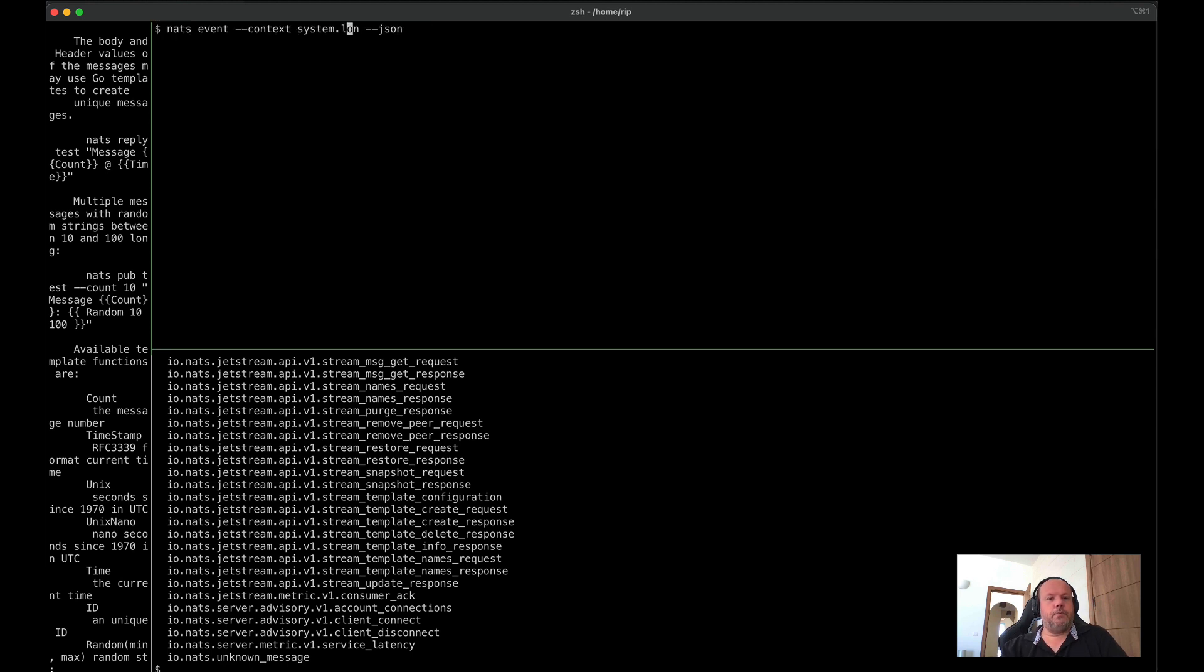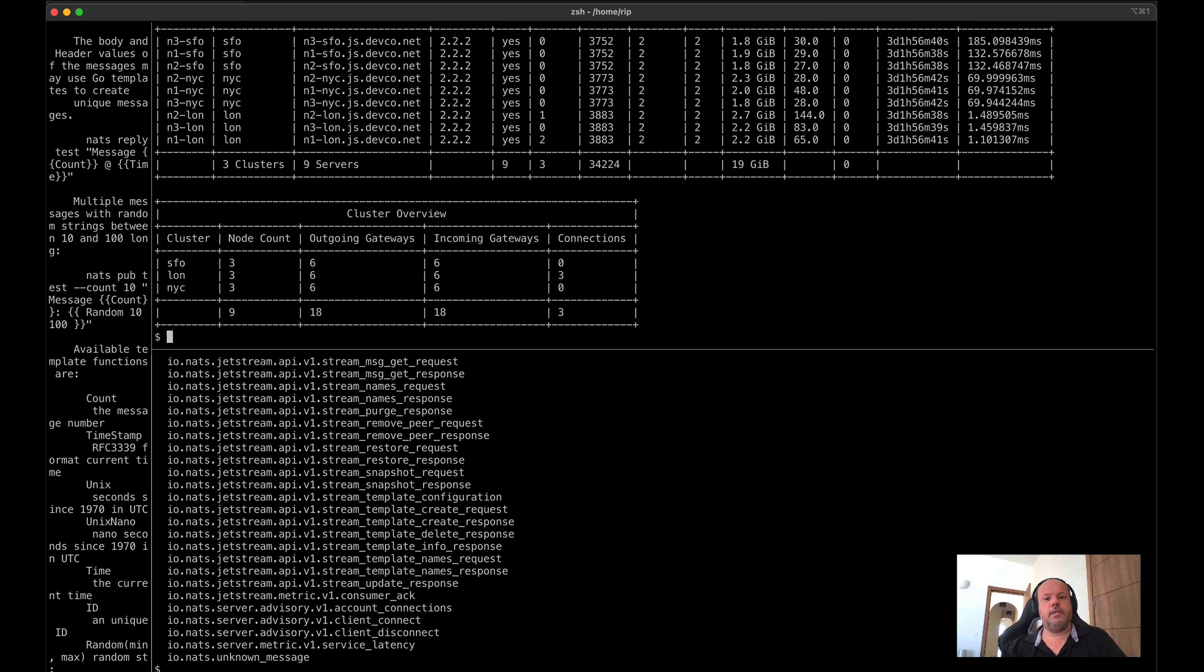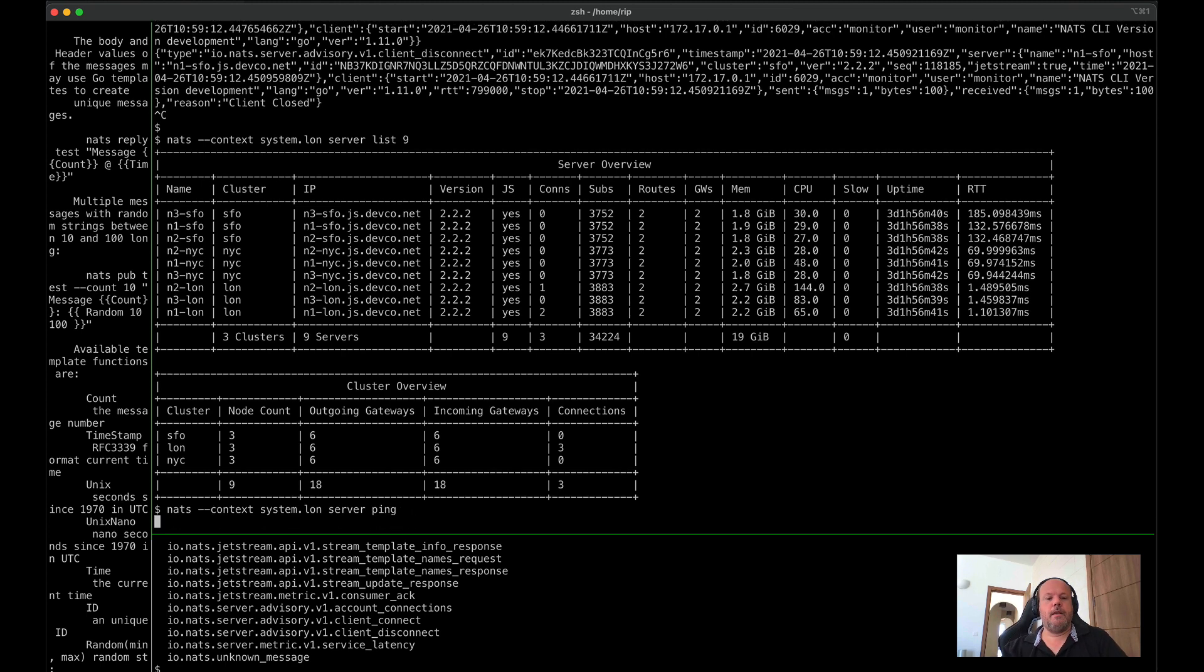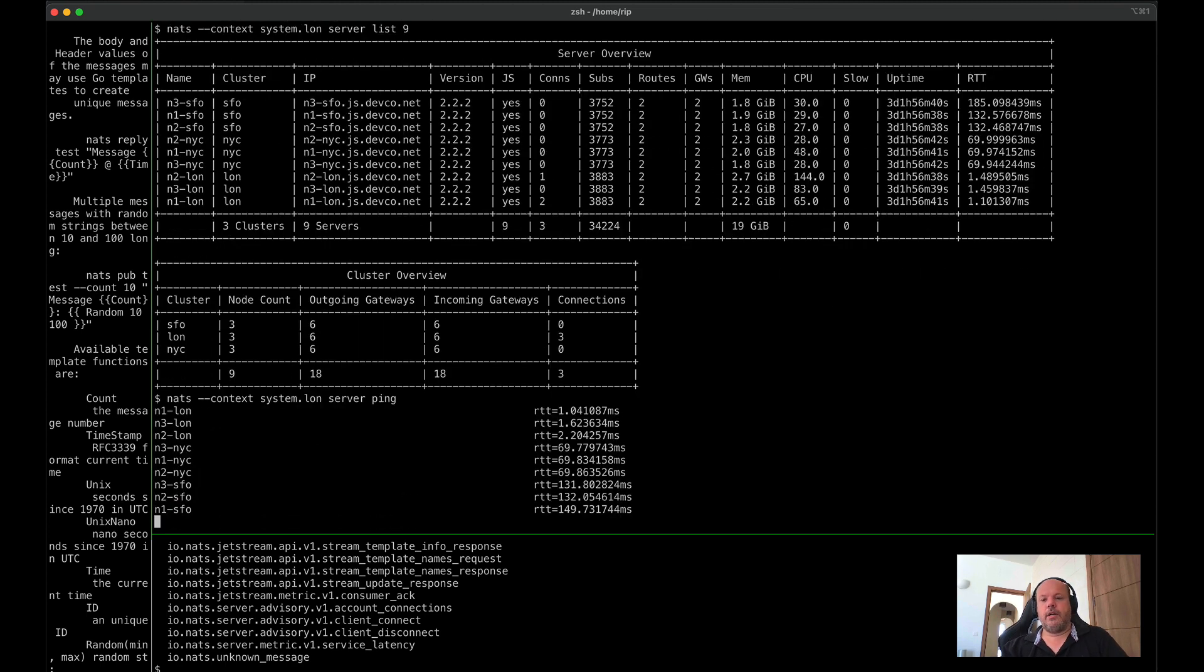We support other admin tools. So for instance, here we did the server list. I have my servers. We can see there's all the servers, the versions, the cluster names, memory usage, and so forth.